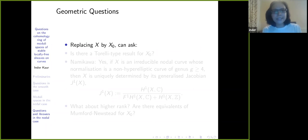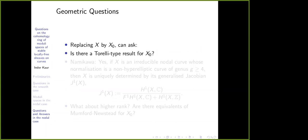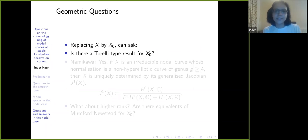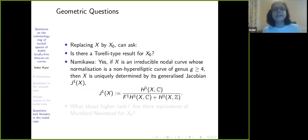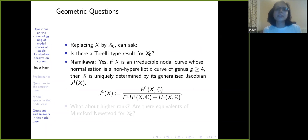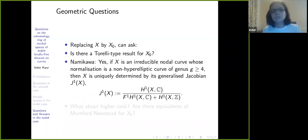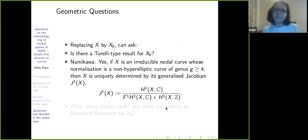Replacing X by X₀, we can ask all the questions. Is there a Torelli-type result for X₀? This was done much earlier: if you take an irreducible nodal curve, Namikawa showed that there is a Torelli-type result, provided the normalization of X is a non-hyperelliptic curve of genus g ≥ 4. You have to define the Jacobian a little differently — this is called the generalized Jacobian.